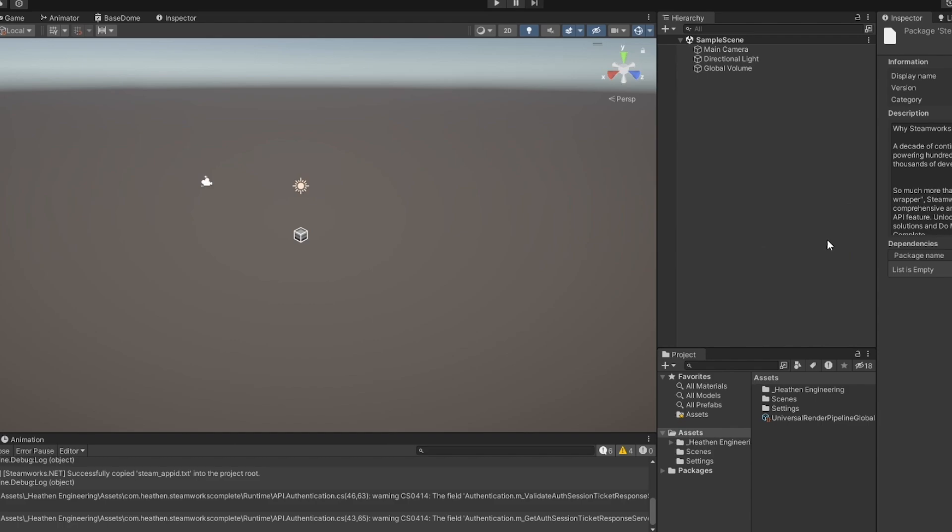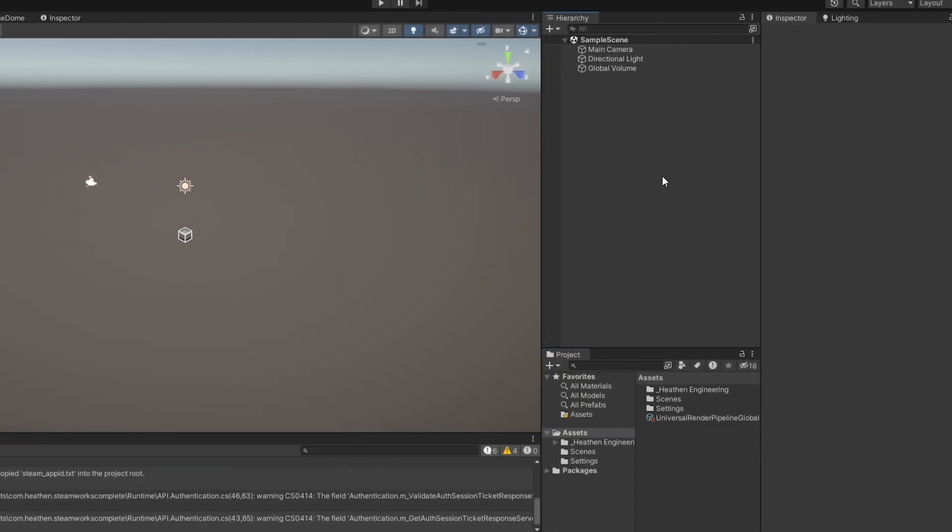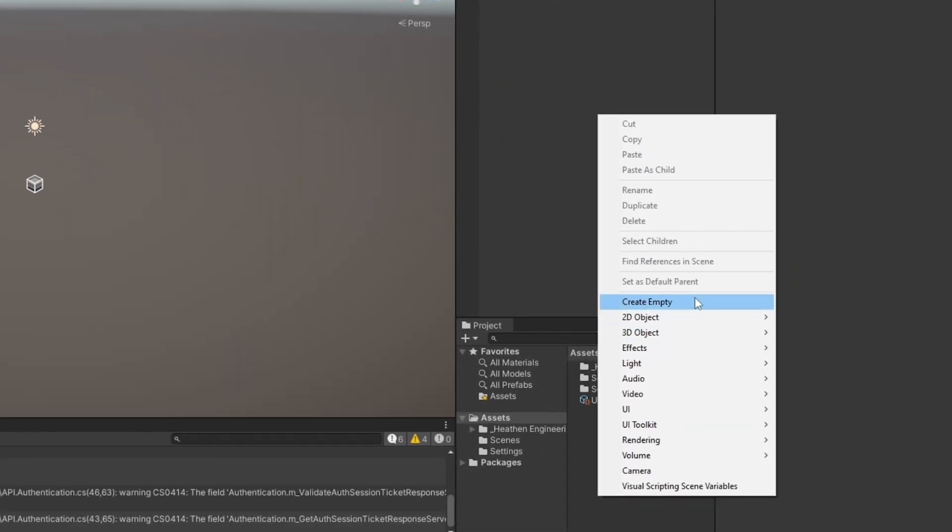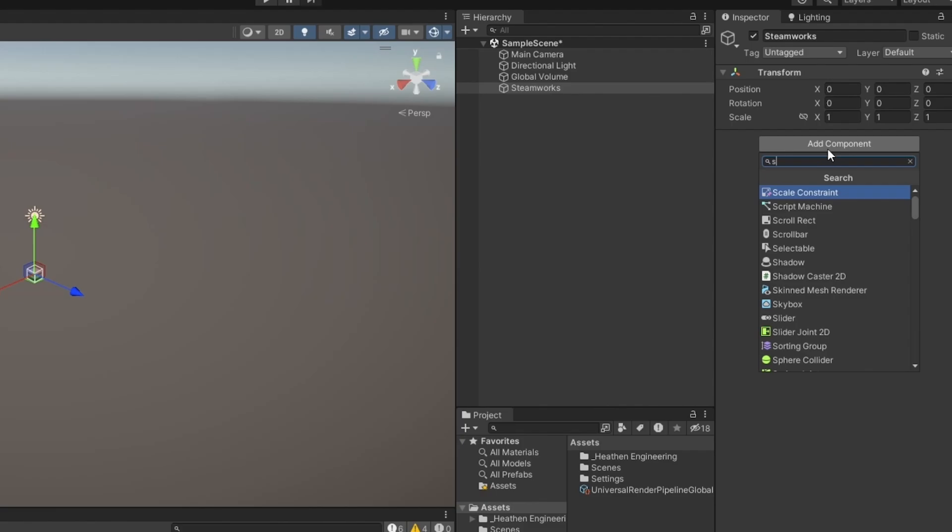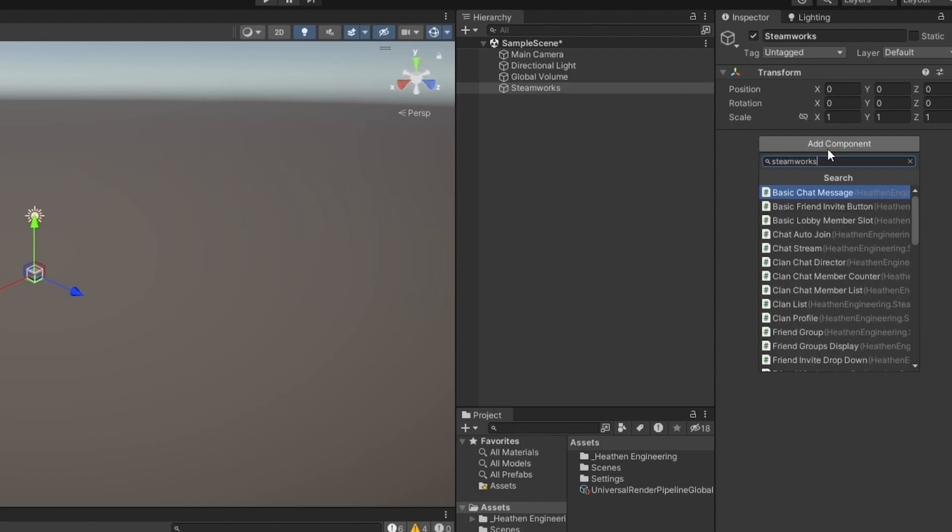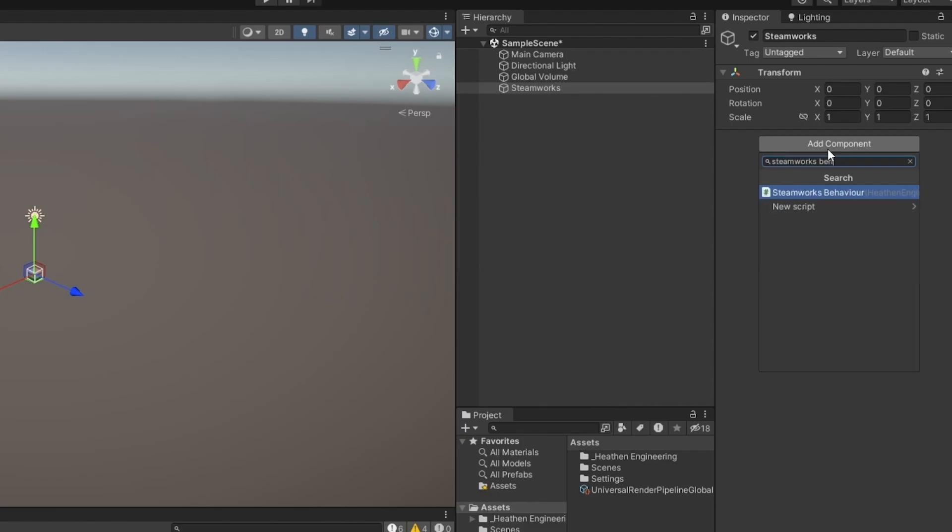And here we go. Now we have Steamworks implemented. It was as easy as that. Now the next thing that we want to do in order to actually start initializing Steam is, let me just call this one Steamworks, a new game object here. And on that, we just want what's called the Steamworks behavior, like that.